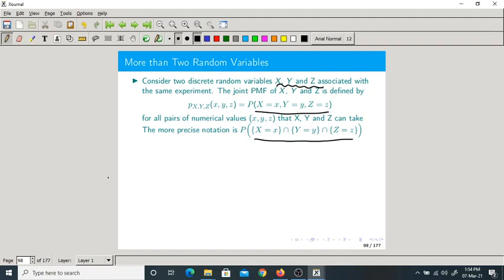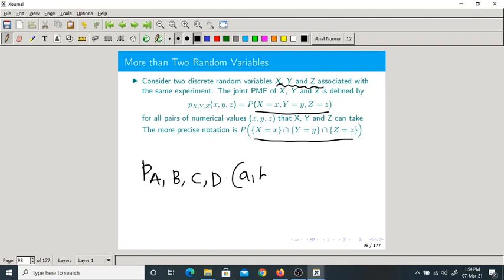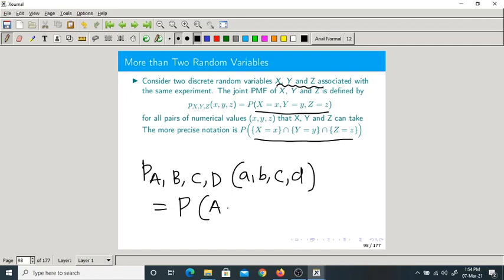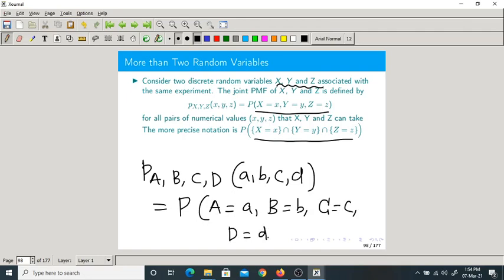If there are four random variables, we write P(A, B, C, D) of (a, b, c, d). This is the joint PMF of four random variables A, B, C, D. The definition would be P(A=a, B=b, C=c, D=d). In the same fashion you can write for any number of random variables.